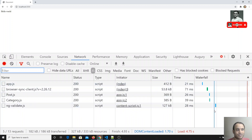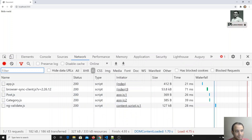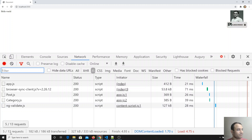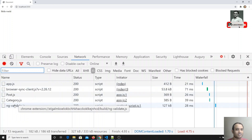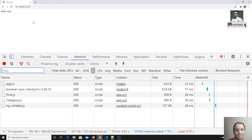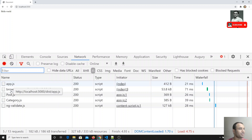If you combine into a single file and load it, you reduce the number of requests. Looking at the waterfall, you can see connection establishing and downloading taking time — total load is 4.75 seconds. Out of 13 requests, even just loading one JS file contributes to this. Some requests are coming from the local light server we're using.